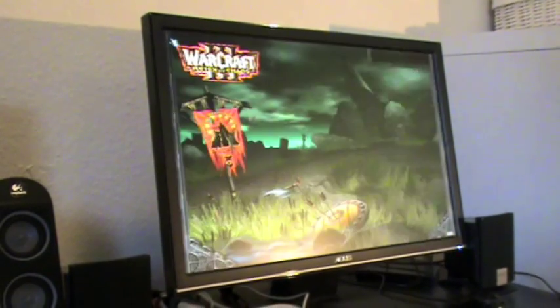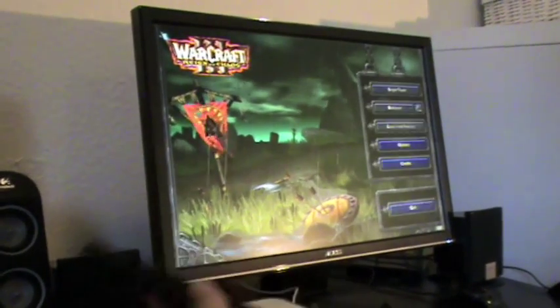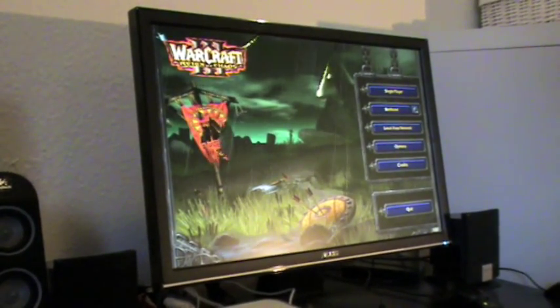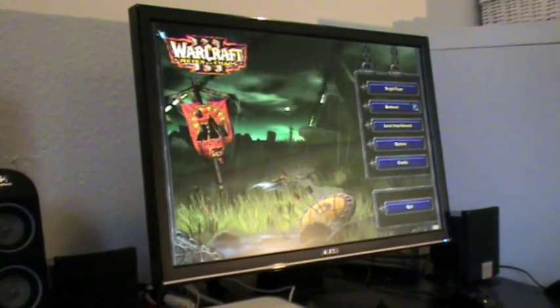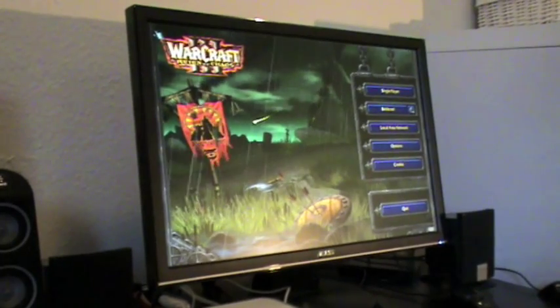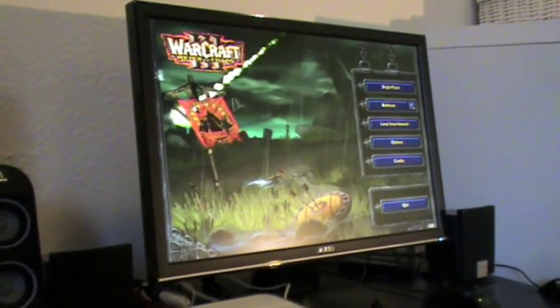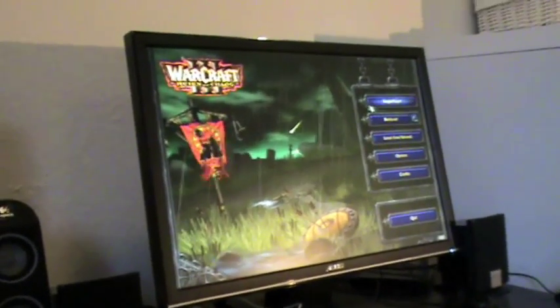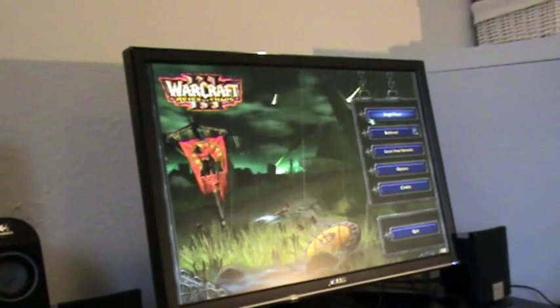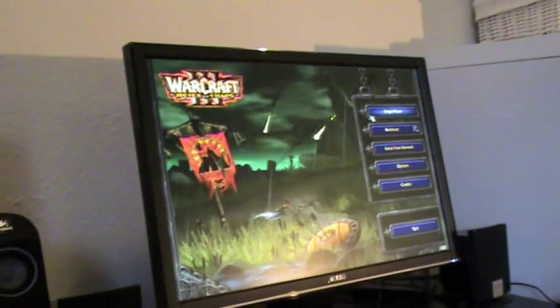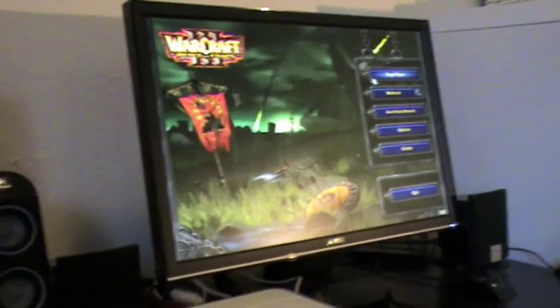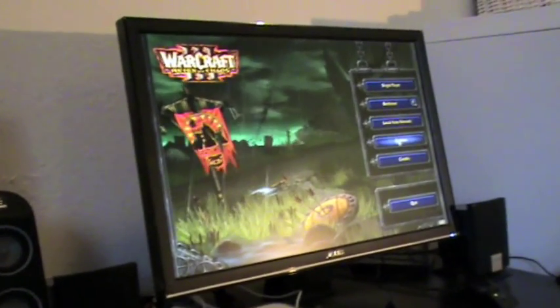For those of you who know a little bit more about Warcraft, this game is only a PowerPC processor game, so the whole game has to be translated from the PowerPC processor to the Intel processor. If you want to know more about this, leave a comment and I will write it down for you.